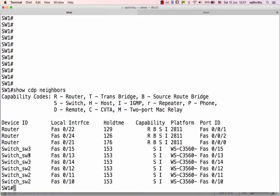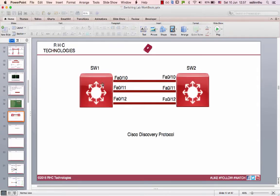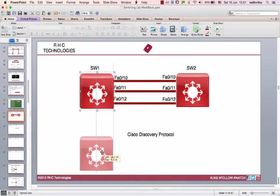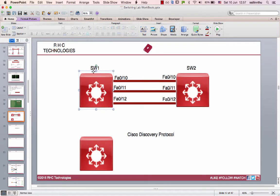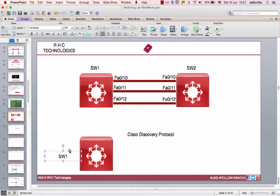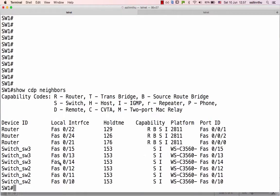Switch1 and Switch3 connect. Switch1 is connected to Switch3. Switch1 FastEthernet 14 connects to Switch3 FastEthernet 14. Interfaces 13, 14, 15 are used for this connection.